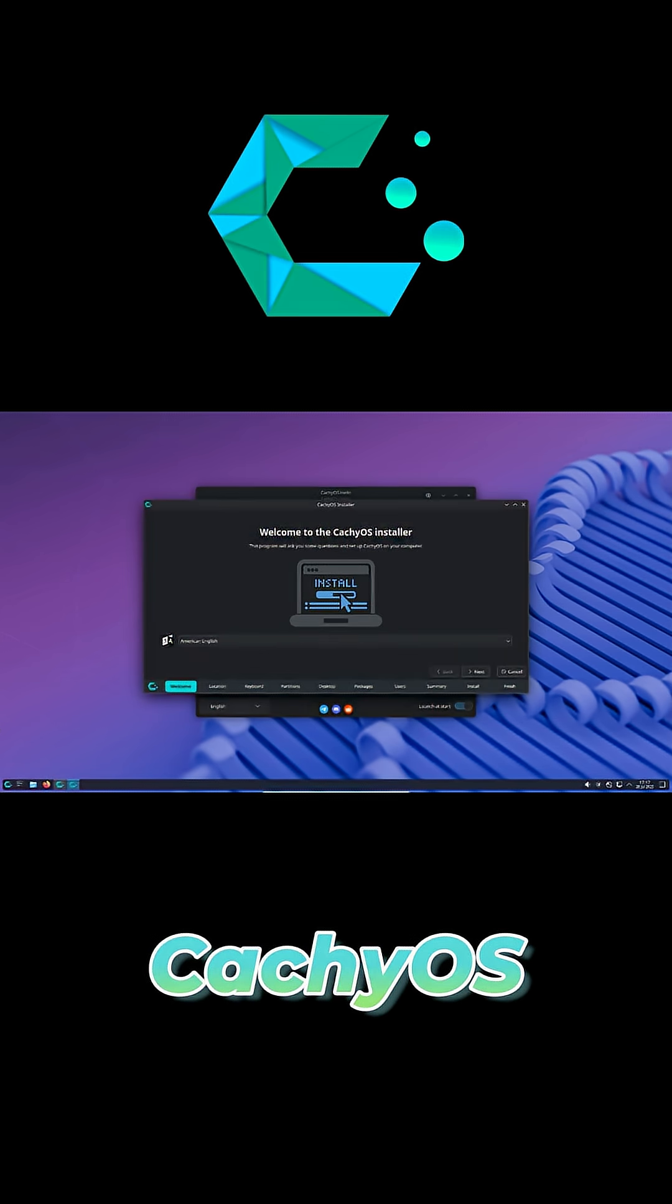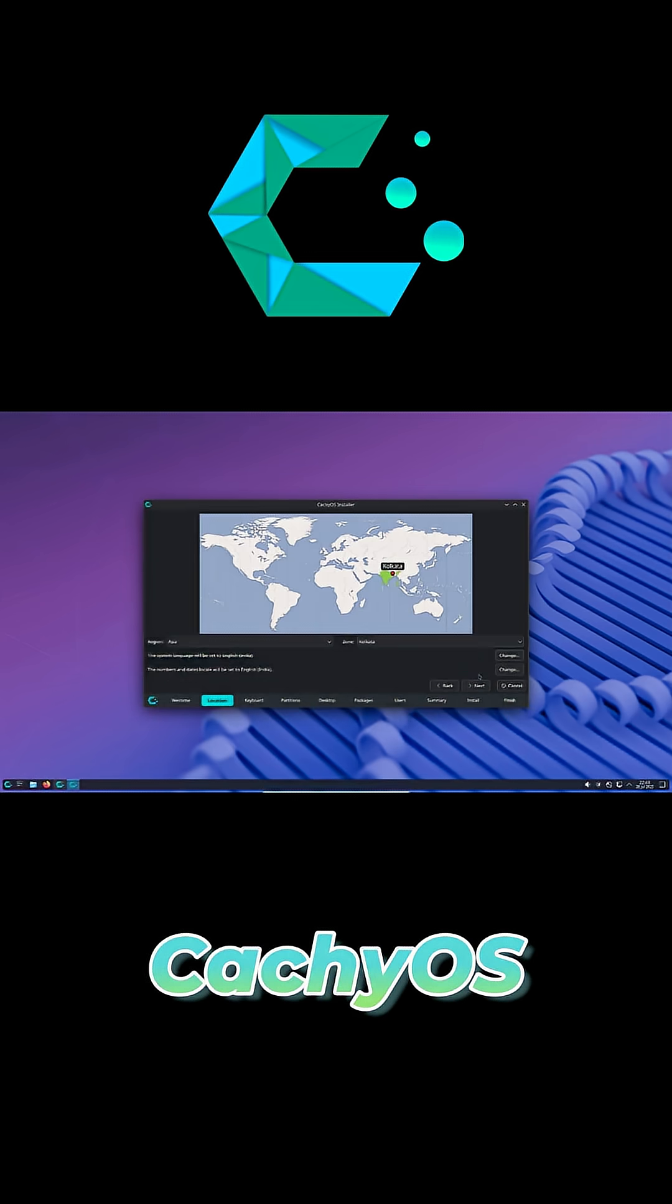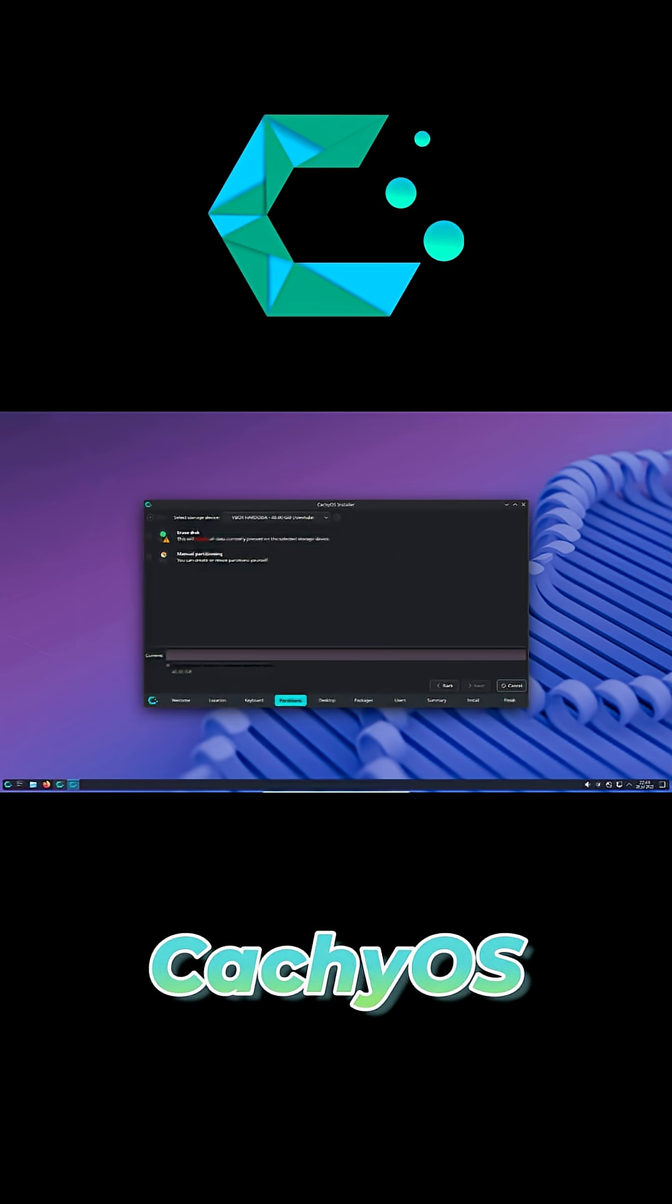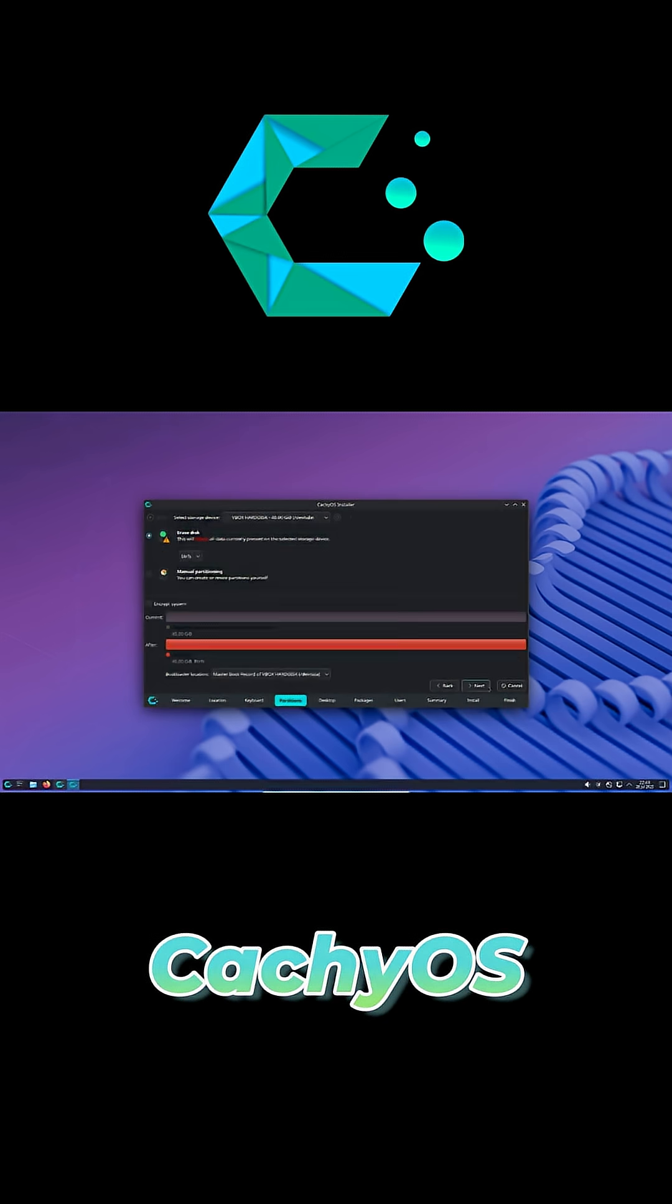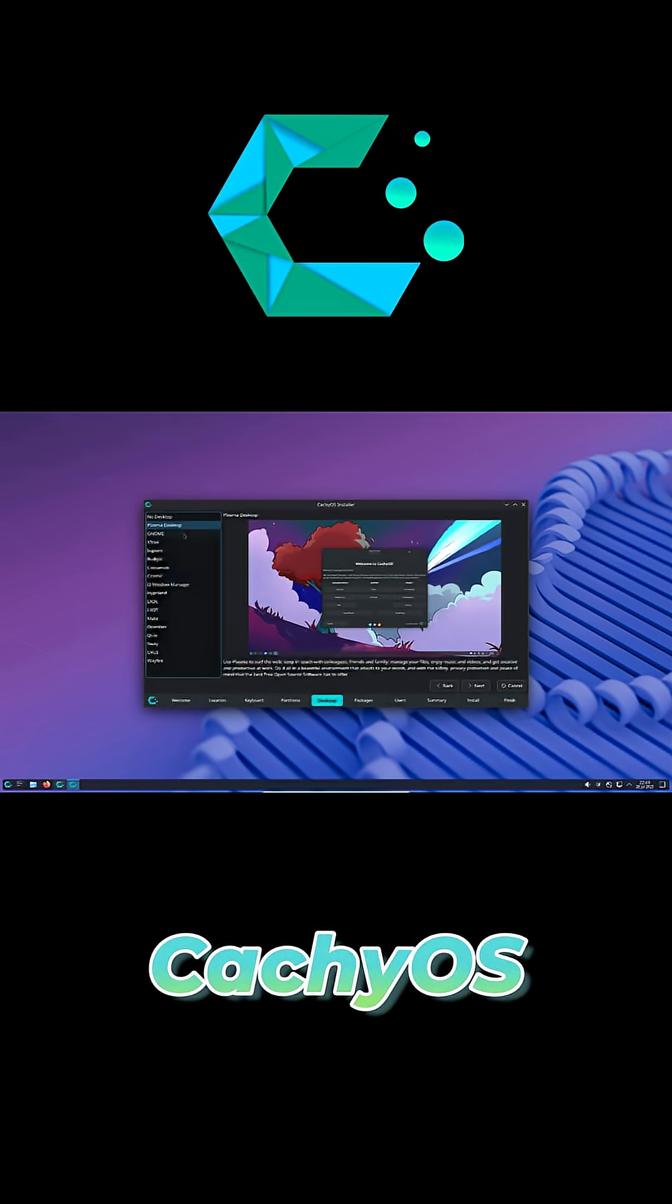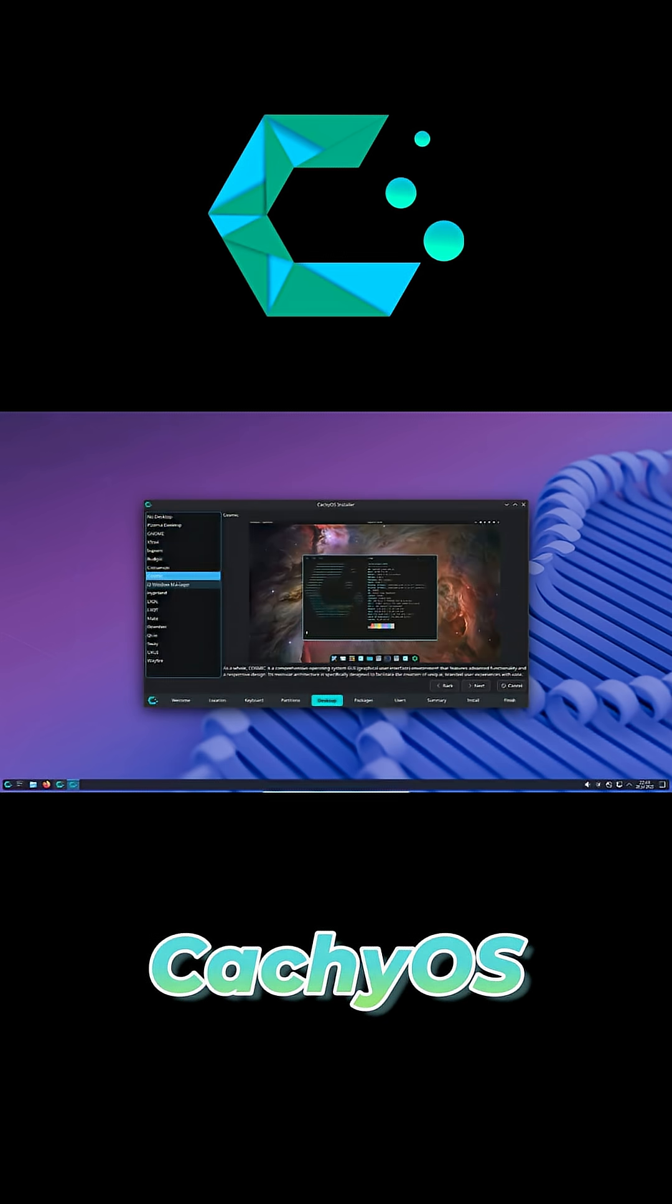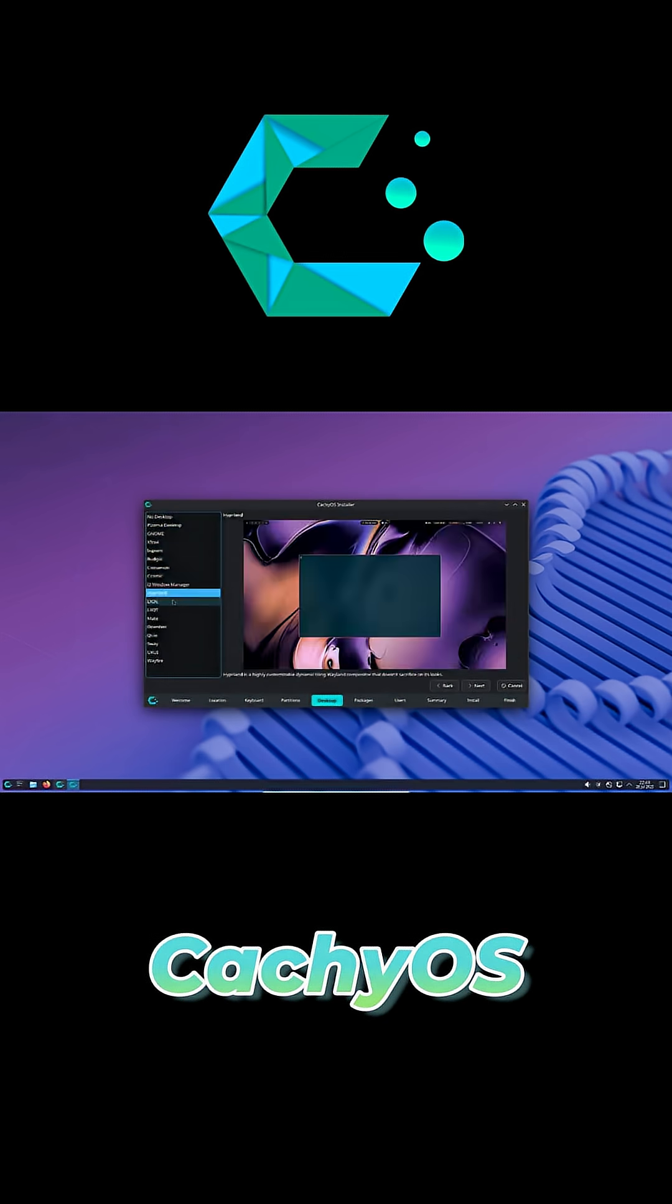Pick your desktop: Plasma, Cinnamon, Budgie, or Mate for newbies, i3 or Hyperland if you're experienced. I tested System76 Cosmic Alpha—surprisingly stable and responsive even in early development.